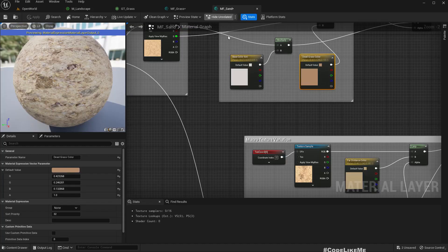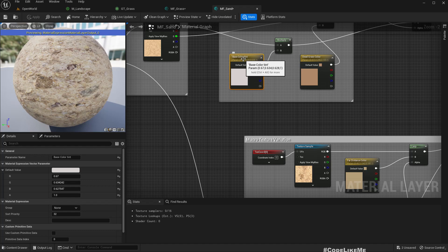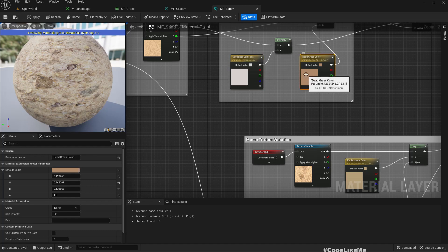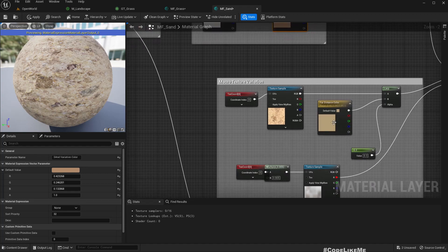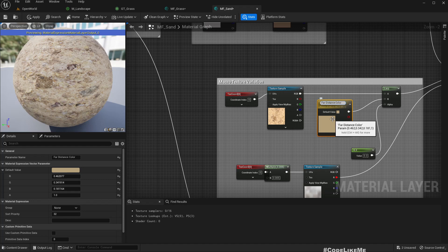I don't have a requirement to customize the colors at this level. So for the sand, the sand base color tint, sand variation, let's add some variation. So for distance color.